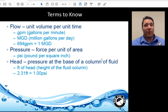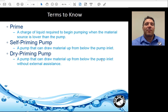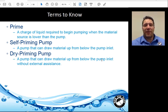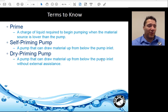The column of water doesn't matter if it's 4 inches wide, 4 feet wide, or a mile wide — it has to do with the vertical height of the water. Prime is the charge of liquid required to begin pumping when the material is below the pump. Self-priming pumps can draw material up from below the pump inlet. A drive prime pump can draw material up without any external assistance. A contractor pump is an example of a self-primed pump — you need to first fill the volute with water manually. With a drive prime pump, you put the suction hose in, turn the pump on, and the pump will prime itself.